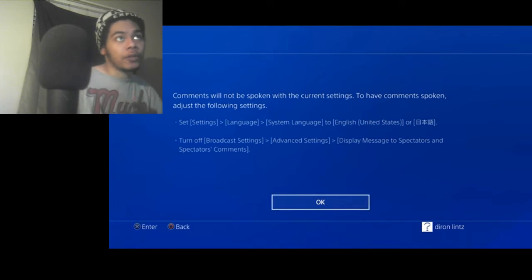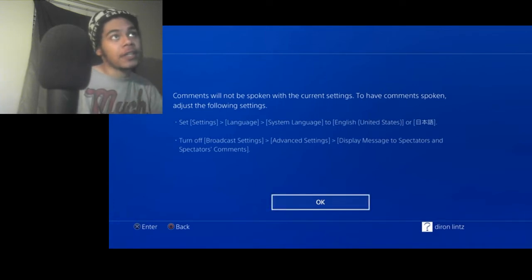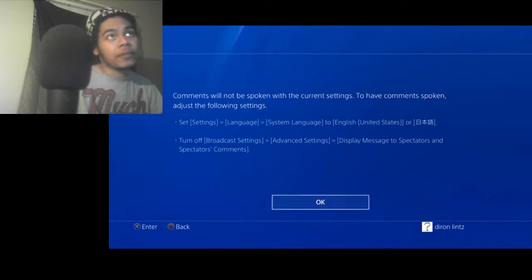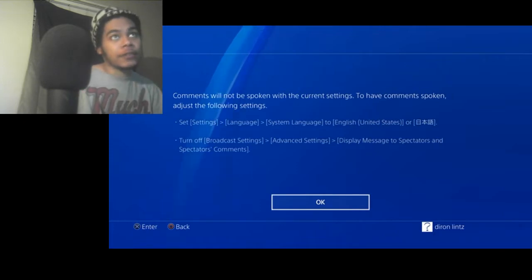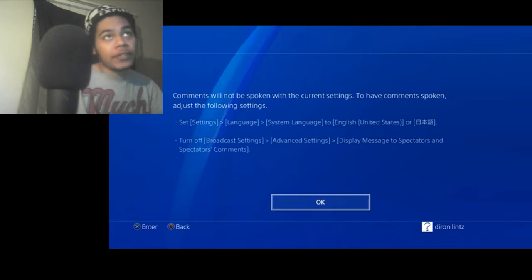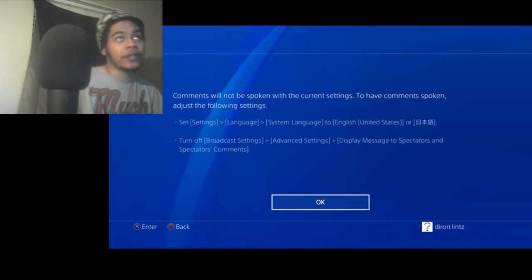And if you want to turn on comments to speech, first of all, you have to set settings, language, system language to English. It has to be in English or in Chinese, Japanese, whatever that is, Korean.